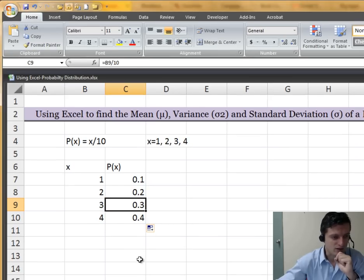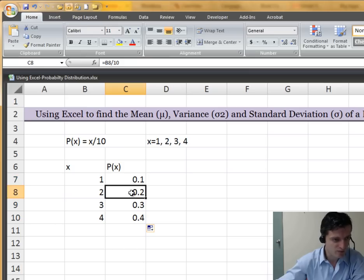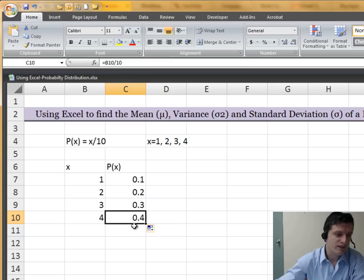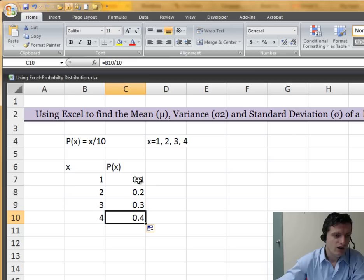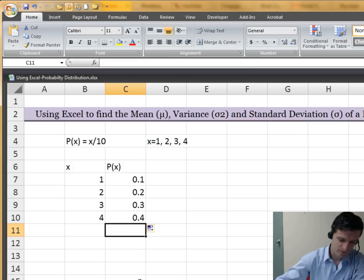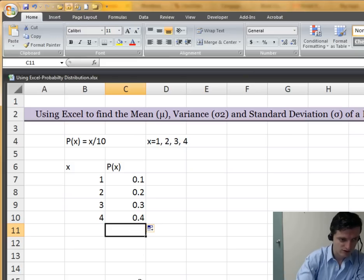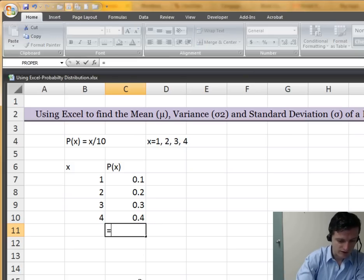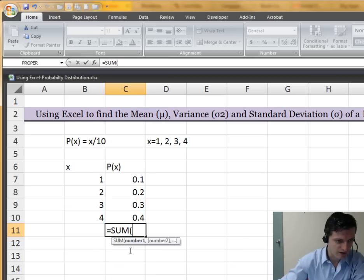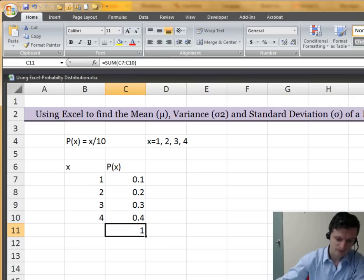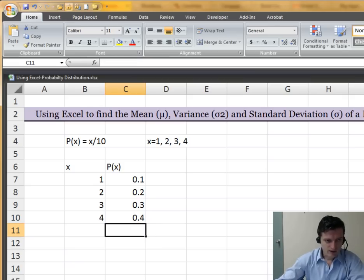Here's the question: is this a probability distribution? The first rule is that each probability value must be between 0 and 1, including 0 and 1. Is that true? Yes, it is. The second question is: will the total of these probability values equal 1? Probably yes, so let's check. We're going to use the SUM function — equals SUM — double click on it and add all four values together. That is 1. Alright, this is great.